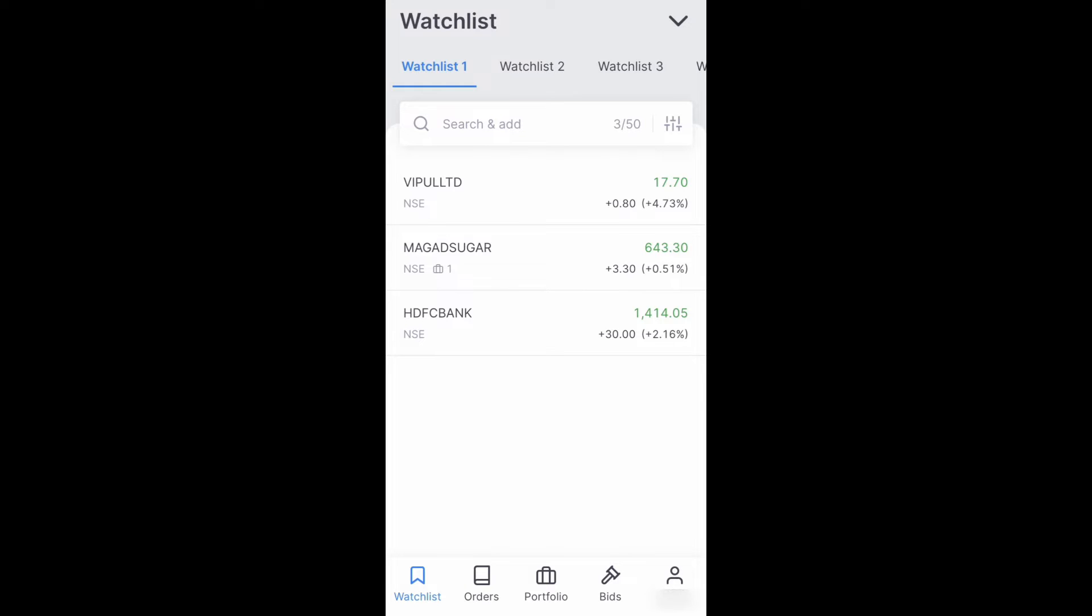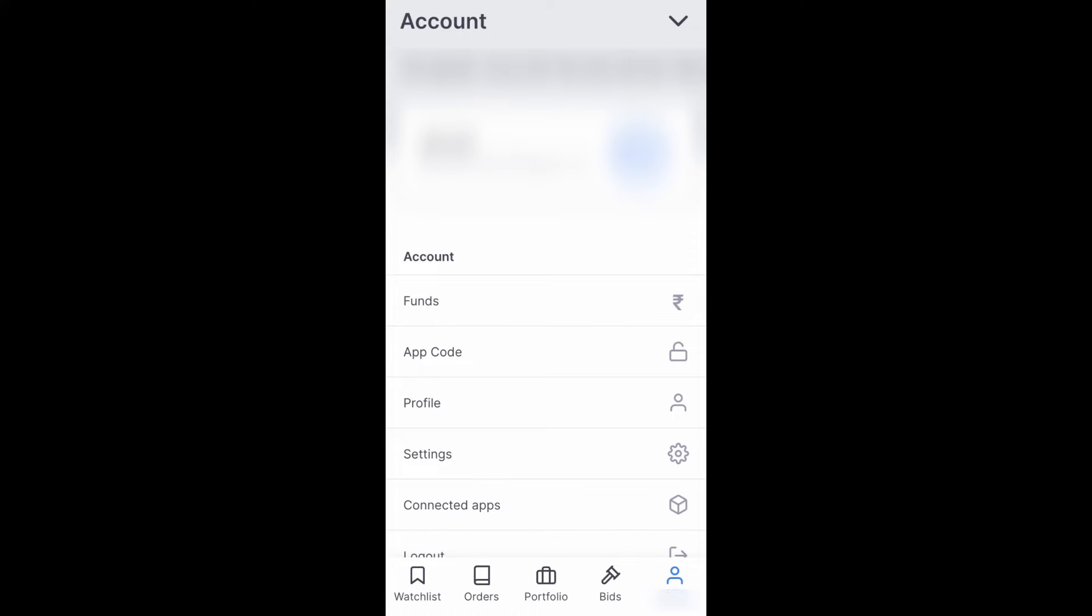First thing is you need to go to your profile. Currently I am in the watchlist tab. To go to your profile, you'll have the rightmost icon on the bottom. Just click that.